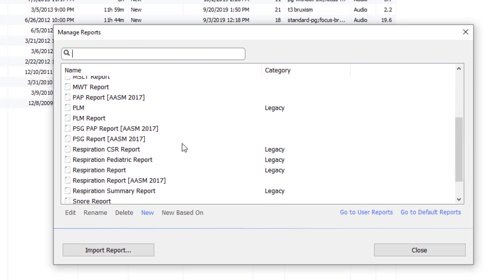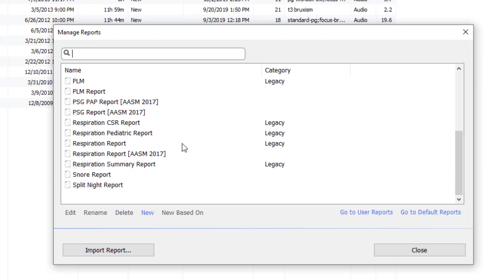There are a number of default reports. These cannot be edited, renamed, or deleted. They will always be there, but you can create a new report based on any of these reports.